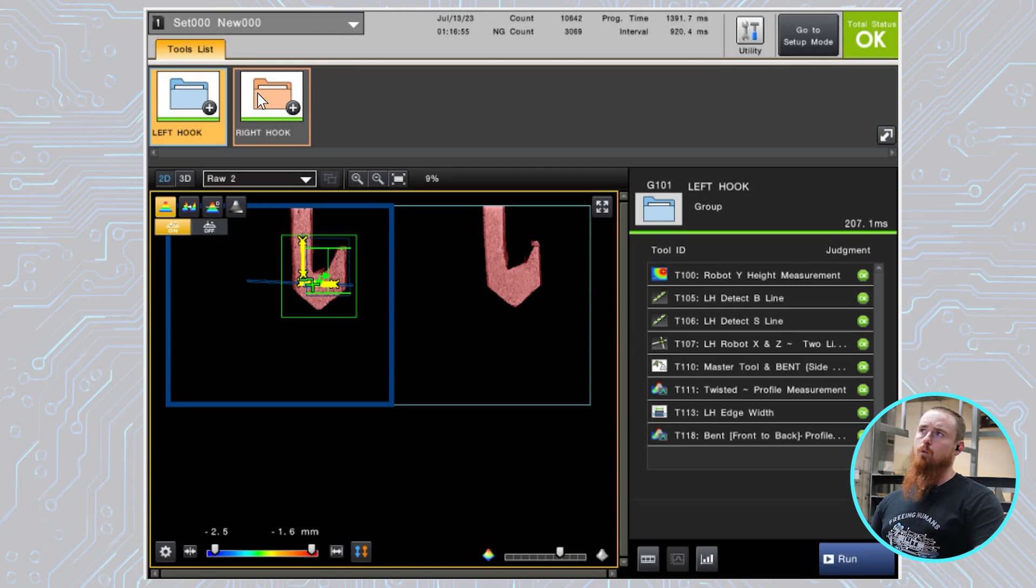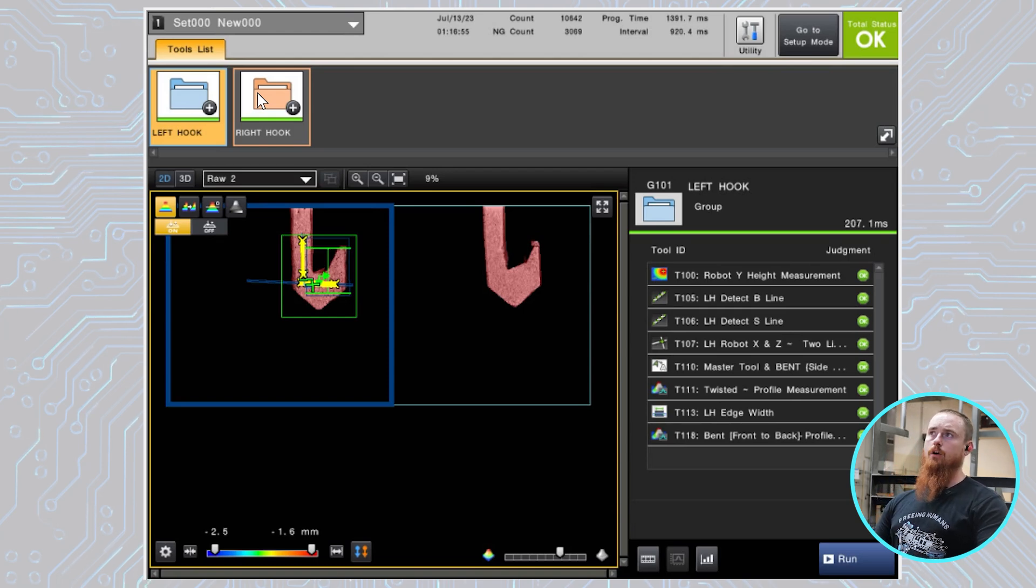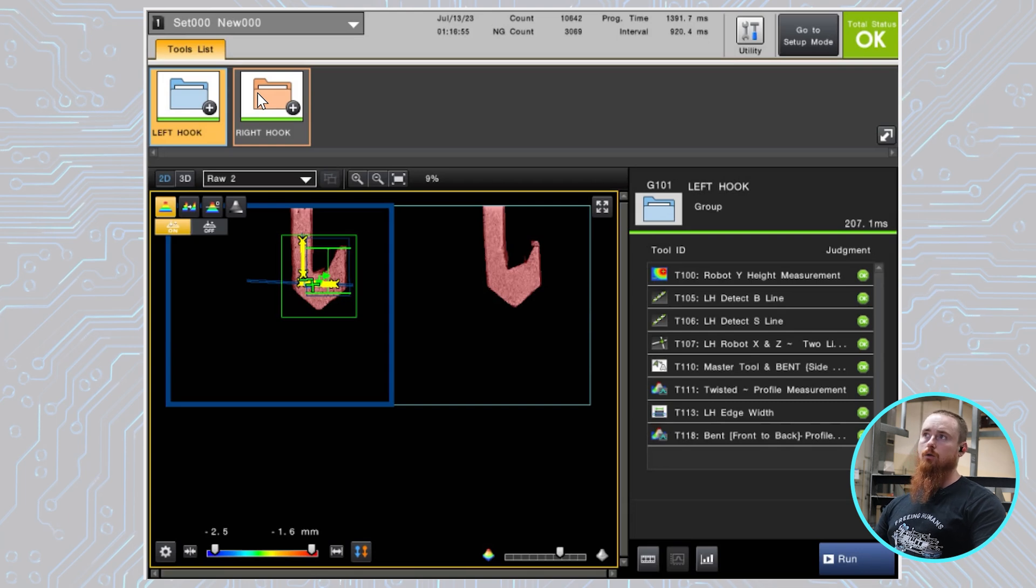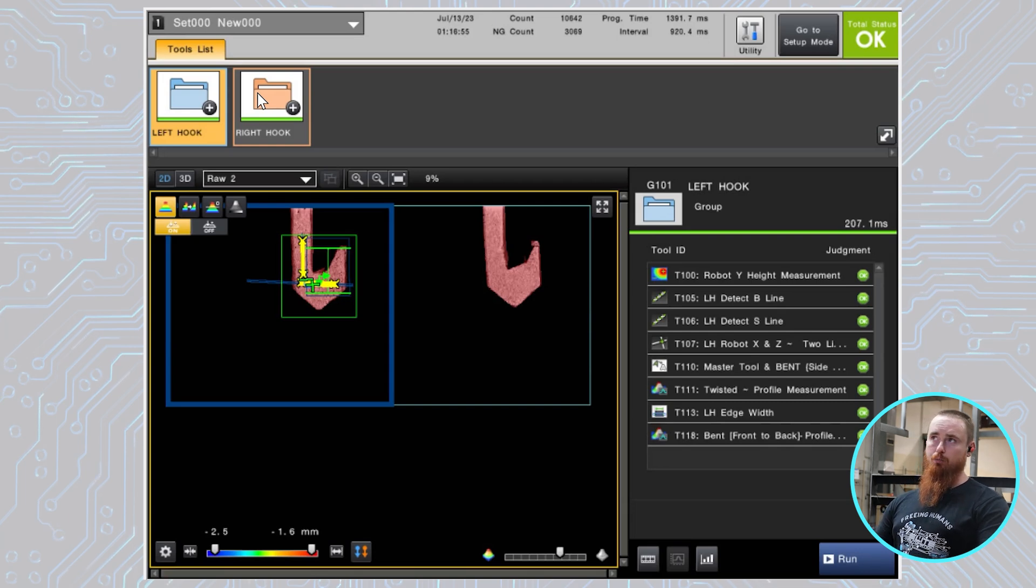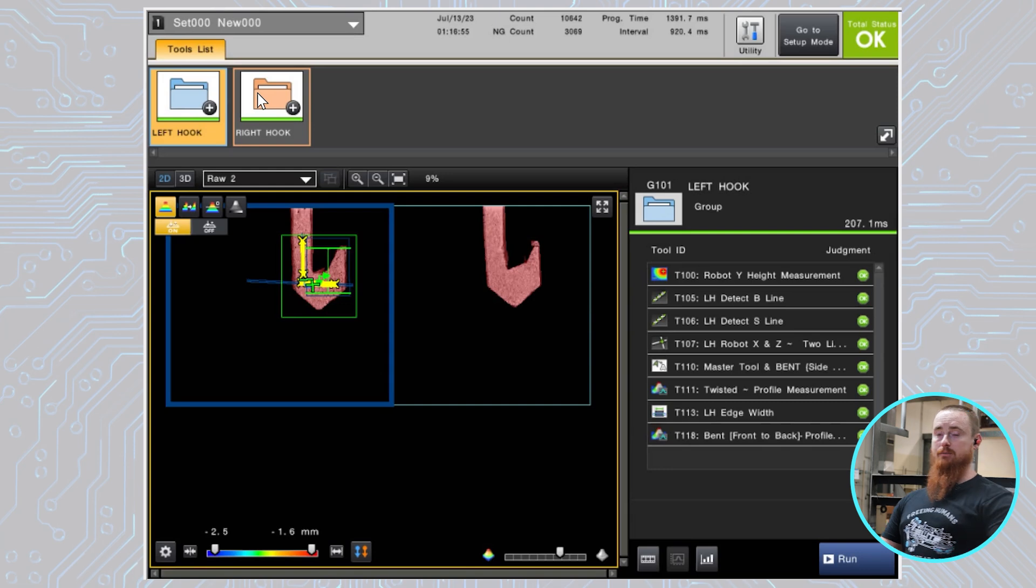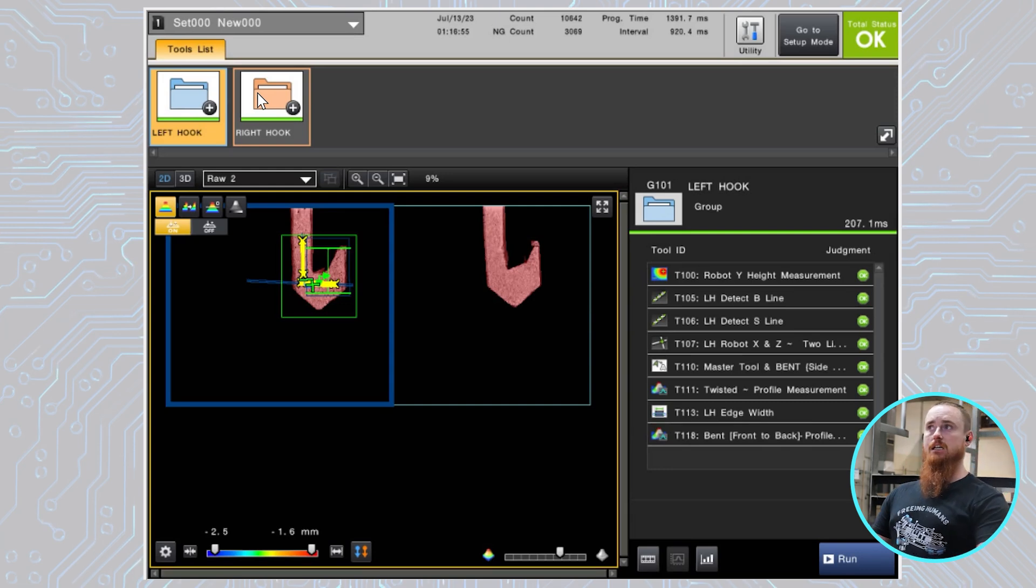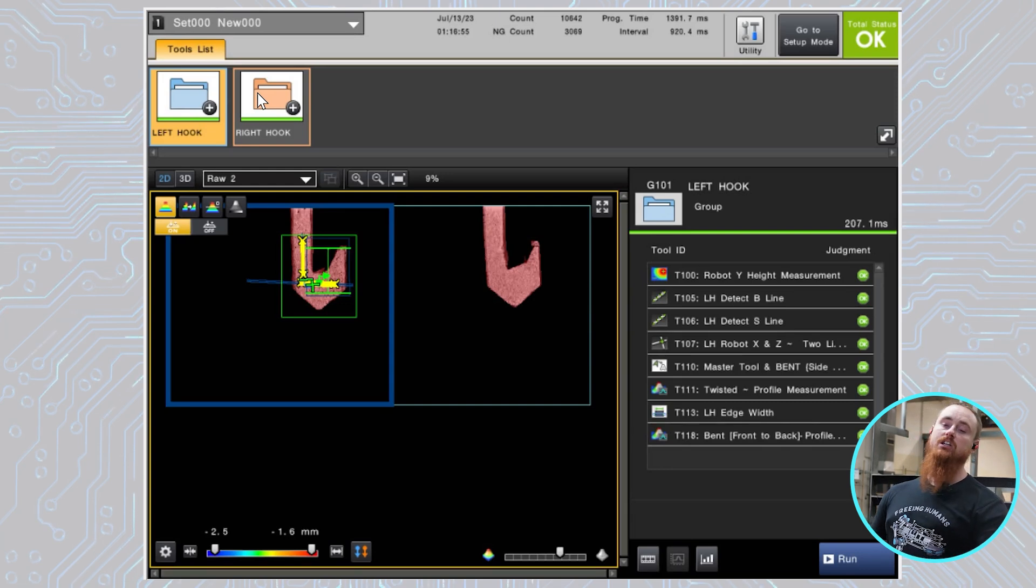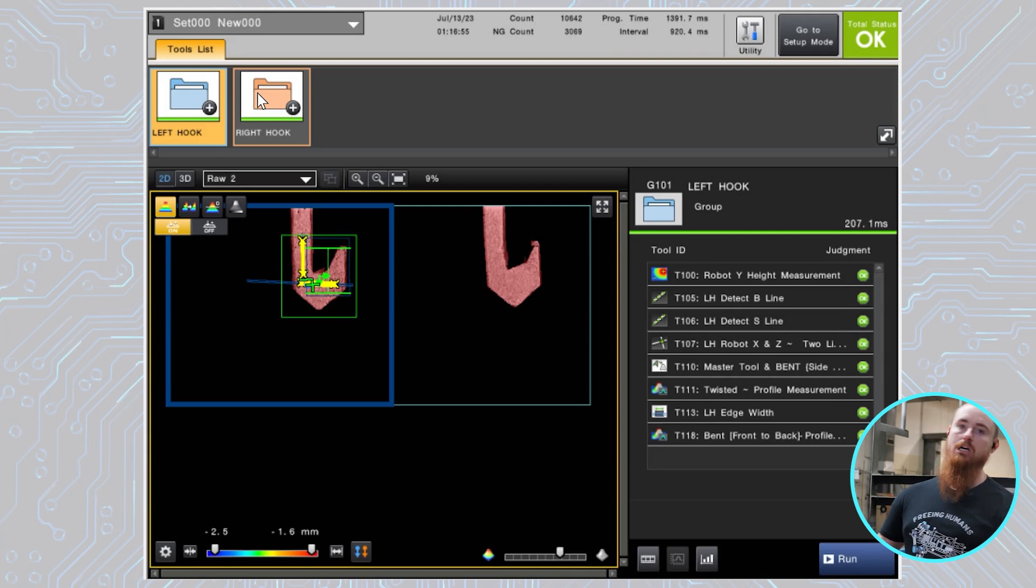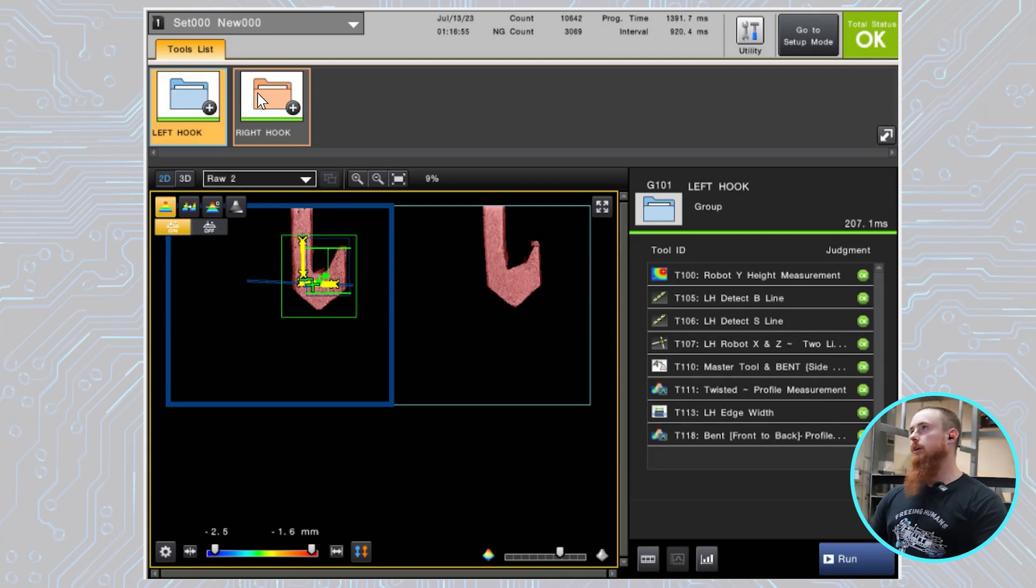I want to just say we're utilizing this angle from horizontal as our data point for how much angle is in this part. So right now we're getting 2.5 degrees. Now this 2.5 degrees has been zeroed out in the PLC, so this is a good part. So this is actually giving us a zero degree angle through our master data because this is what a good hook looks like.